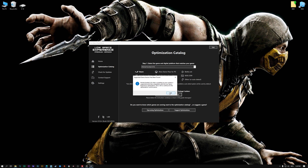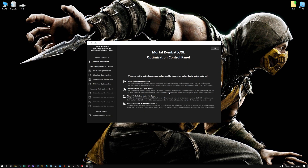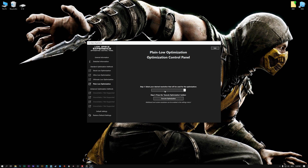Low Specs Experience will now automatically check if the game version currently installed is supported by this optimization. If it is, press OK and the optimization control panel will load. When the optimization control panel loads, simply select the method of optimization and the resolution you would like to render your game at. This is something you will need to experiment on your own, in order to see what works for your system the best.